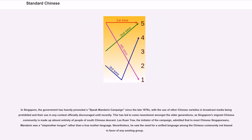In Singapore, the government has heavily promoted a Speak Mandarin campaign since the late 1970s, with the use of other Chinese varieties in broadcast media being prohibited and their use in any context officially discouraged until recently. This has led to some resentment among older generations, as Singapore's migrant Chinese community is made up almost entirely of people of South Chinese descent. Lee Kuan Yew, the initiator of the campaign, admitted that to most Chinese Singaporeans, Mandarin was a stepmother tongue rather than a true mother language, but saw the need for a unified language among the Chinese community.